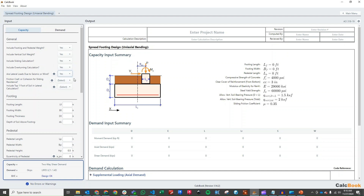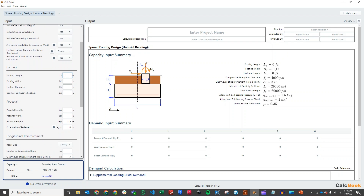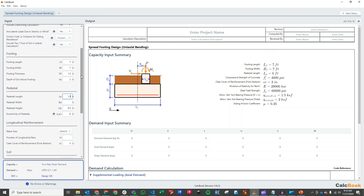Our lateral loads are due to seismic so we'll select yes. We have a friction coefficient we'll use and we're going to use the top one foot of soil in the lateral calculations. If you have a slab or asphalt, the geotechnical engineer will typically allow you to use the first foot; otherwise they'll say you cannot use it for lateral resistance. We'll assume yes for now. Our footing size — let's start with a 7-foot by 7-foot footing, which seems reasonable for this loading. We have two feet of soil above the top of the foundation. The pedestal we'll assume is 18 inches by 18 inches, about two feet tall, concentric with the foundation.